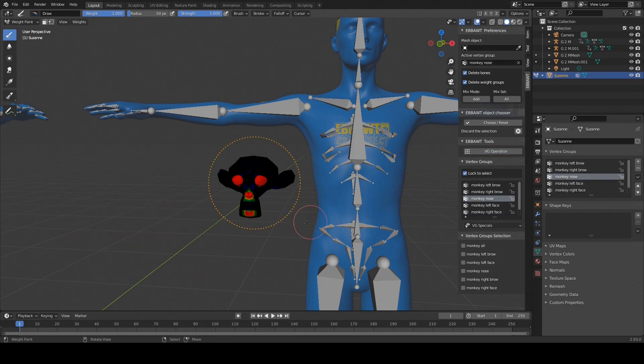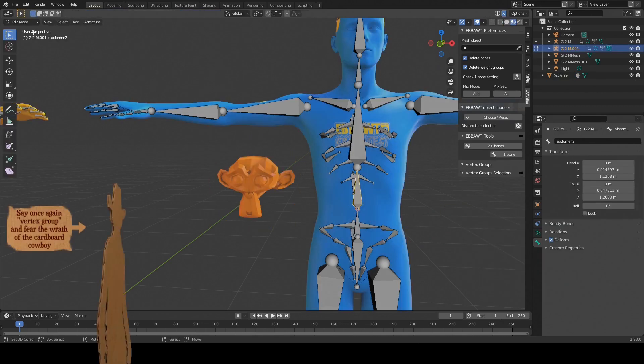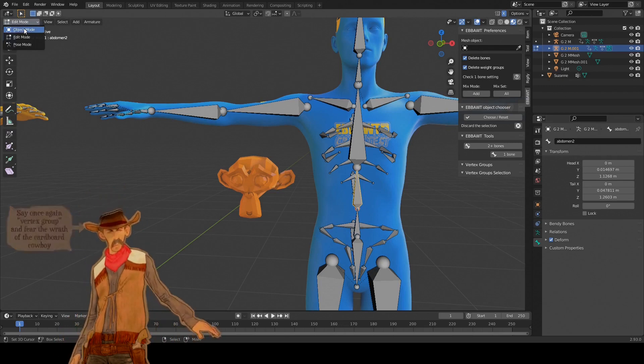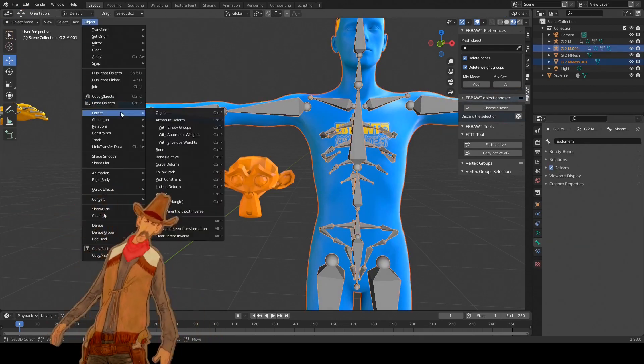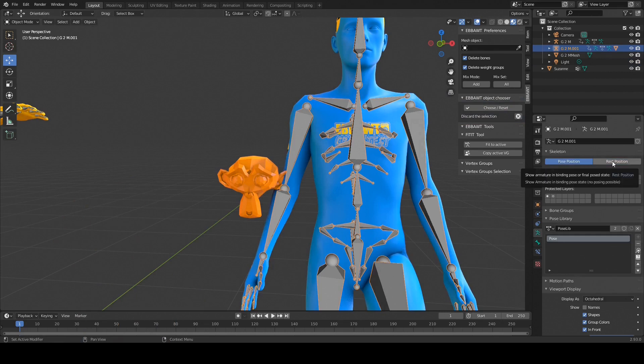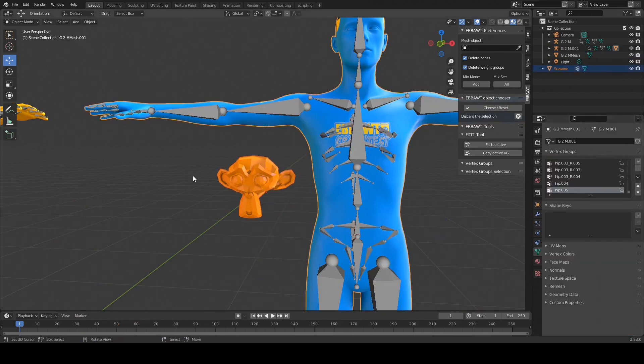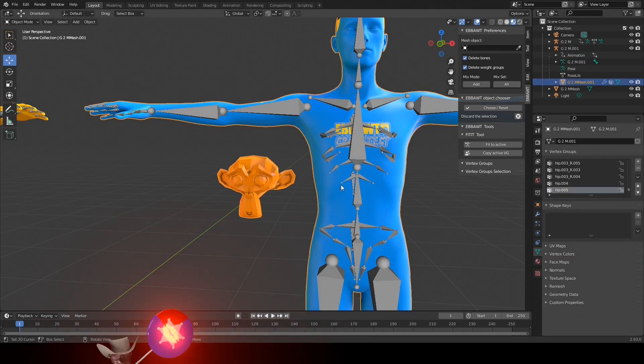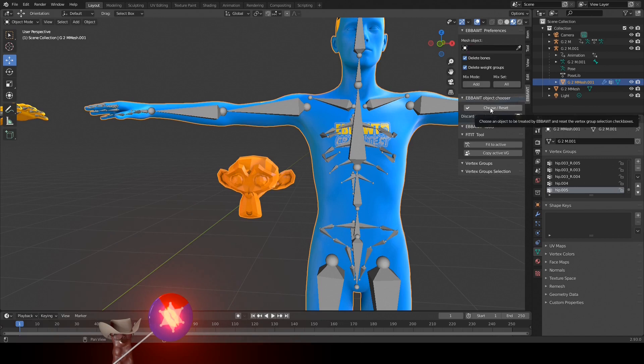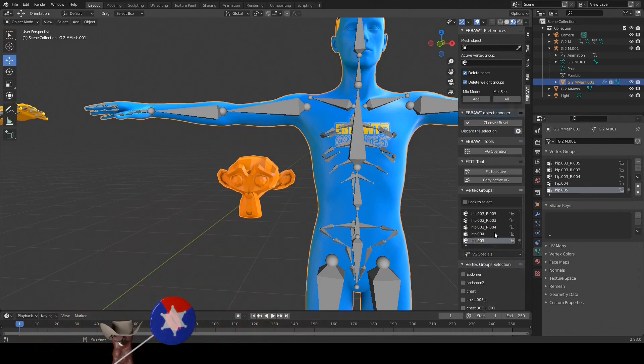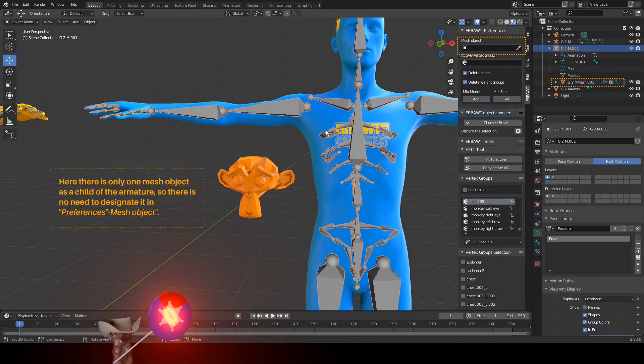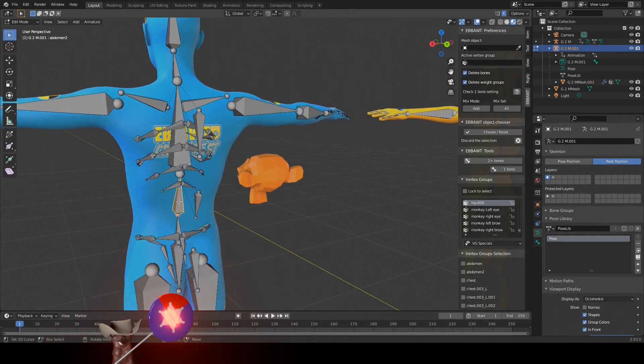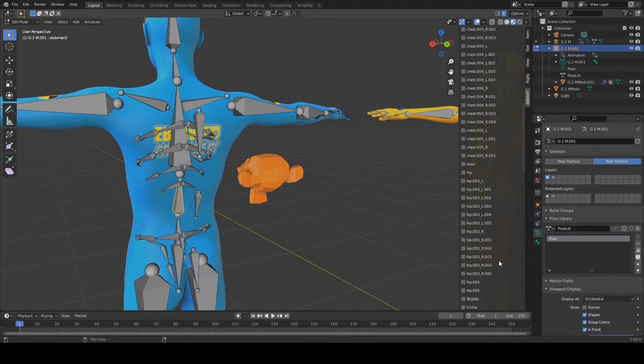We can also use eBot to work on the vertex groups of a mesh with armature in order to mix the bones added with vertex groups without bones representing them of the same mesh object. After having made a parenting with automatic weights of our character, we join the monkey to the character to make a single mesh object of them. And now we have a mesh object with vertex groups not represented by bones in our armature. In edit mode, you do eBot object chooser choose reset, and the vertex groups will appear in the panel vertex groups and vertex groups selection.